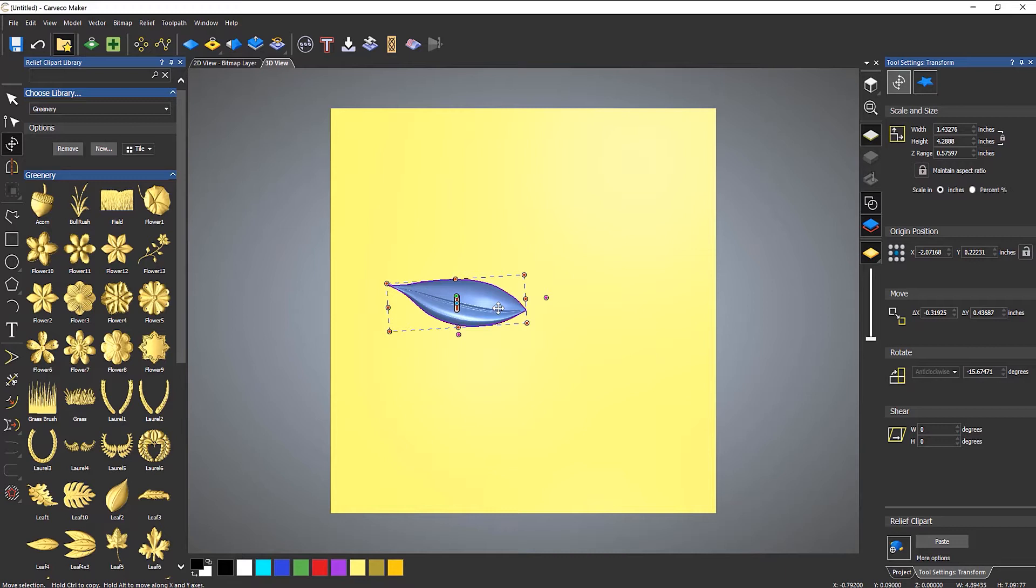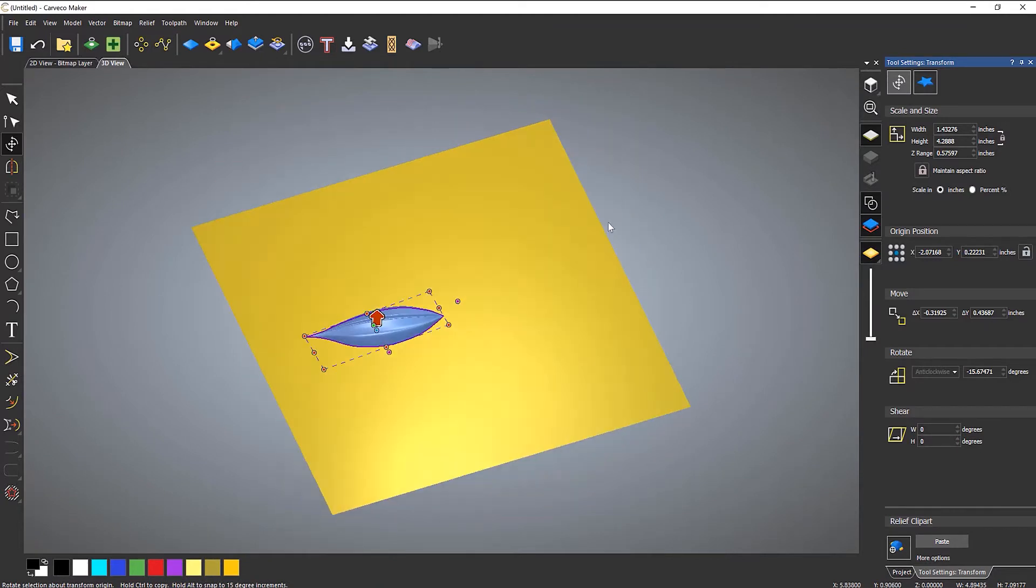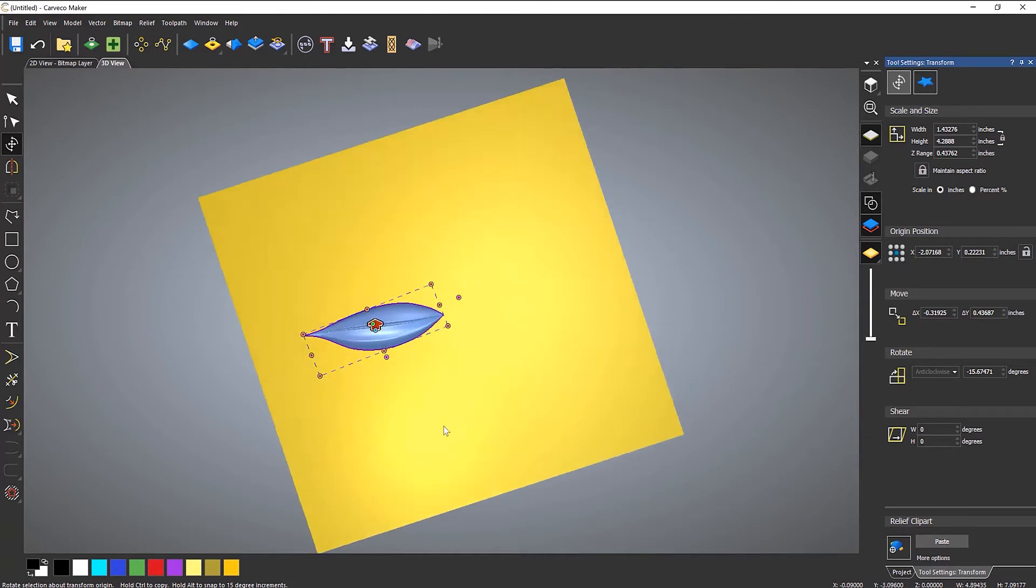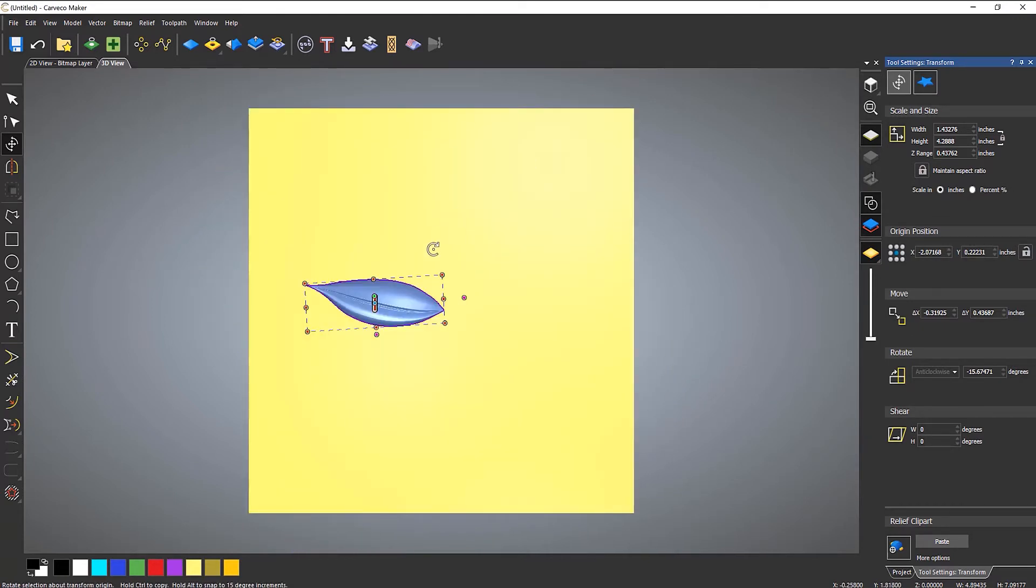Now you notice that I've just done this just a little bit off center. Let's close the Relief Clipart library and let's drop down the height, like so. And I'm going to take a plan view of this. Now Relief Clipart, before you paste them down and they're this blue color, you can do pretty much anything that you can do with a vector.